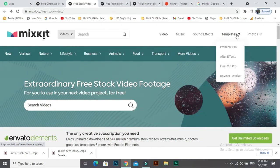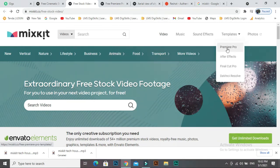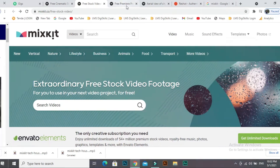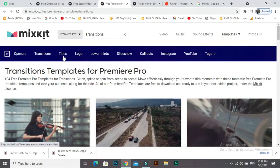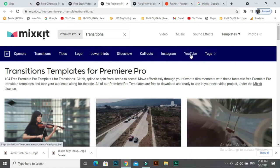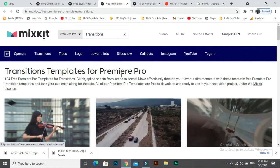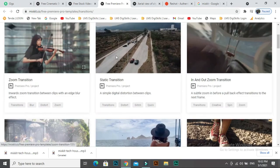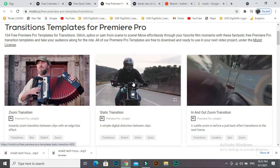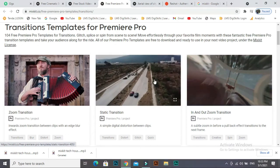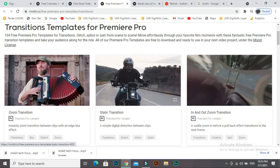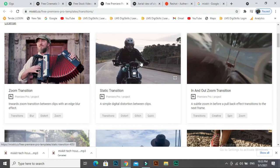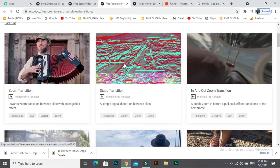If you need templates, Premiere Pro projects, After Effect projects, Final Cut Pro, you can click Premiere Pro. If you need openers, transitions, titles, logo, lower thirds, slideshow, callouts, Instagram, YouTube tags, you can download and you can use for your projects. These templates and projects are free for commercial use.